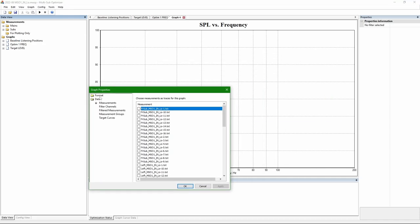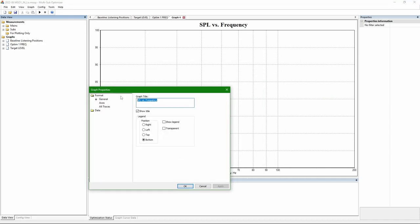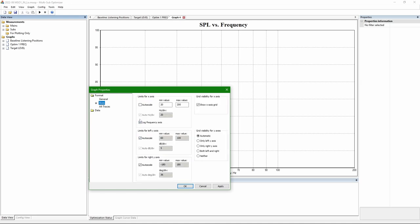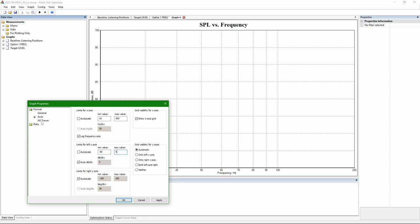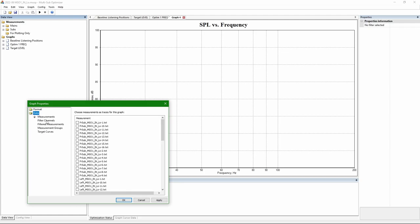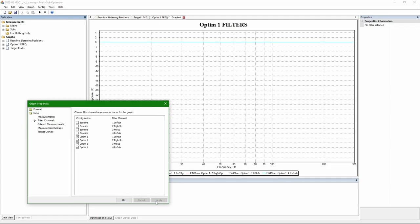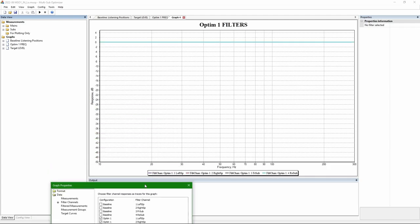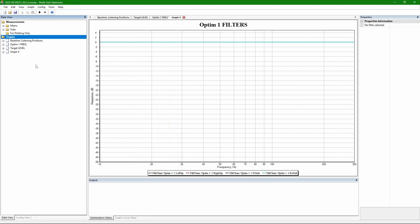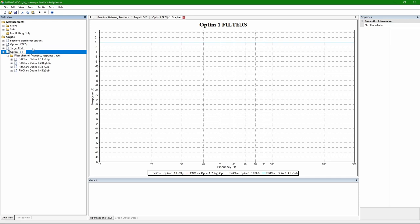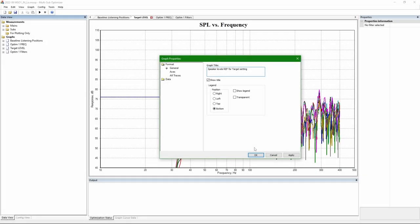Now making one more graph. I like to have a graph which shows the filters. Setting axis to be as all other graphs I use. Except the level on y-axis is different. Here I choose the four filter channels. That looks good. I just need to rename it.